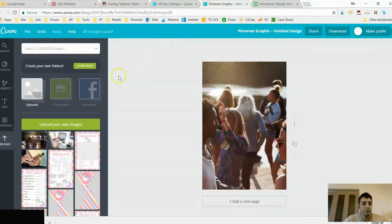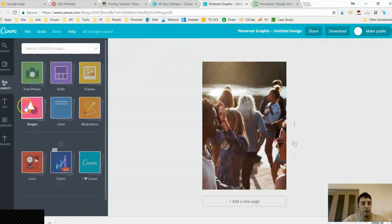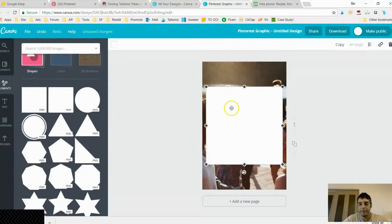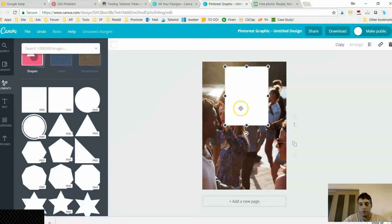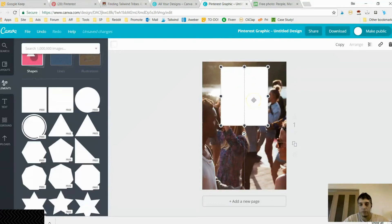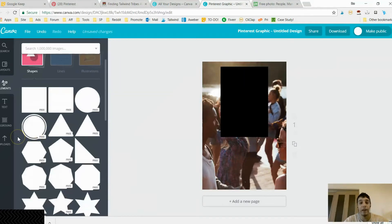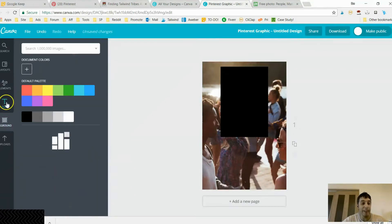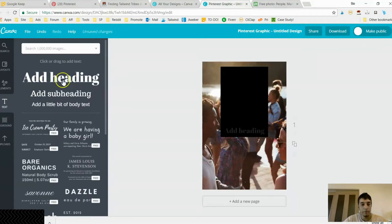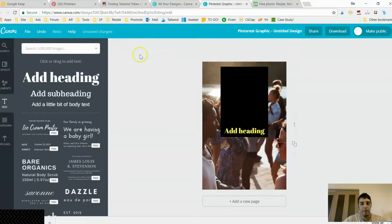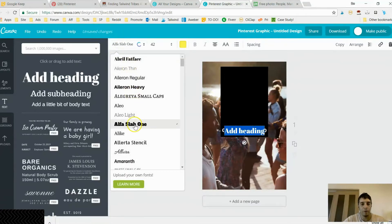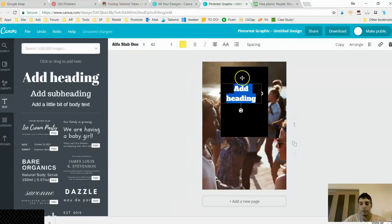I'm going to click Elements, then Shapes, and select a shape. I'll center it and expand it a bit, then color it black. Everything's easy drag and drop — I'm no designer by any means, Canva makes it that easy. Then I'll click Text, click Add Heading, make it yellow, and change the font to something more powerful.